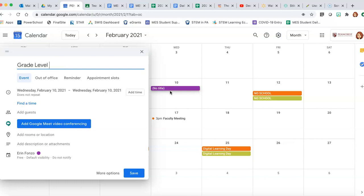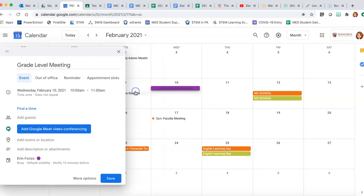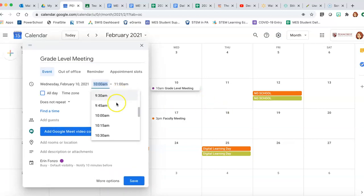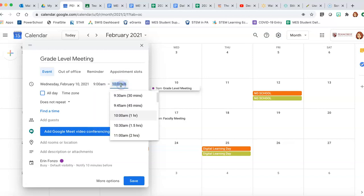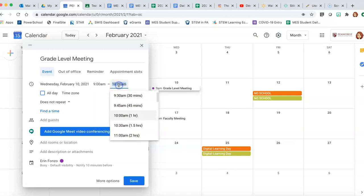Title it. Add what time. Let's say you want to start it at 9, it's going to be an hour long to 10. You can also set the ending time.